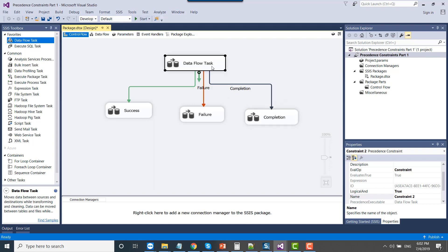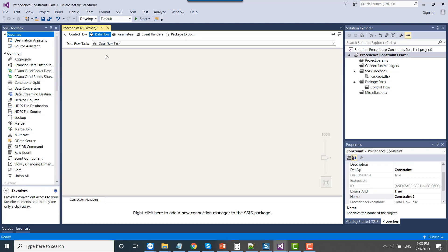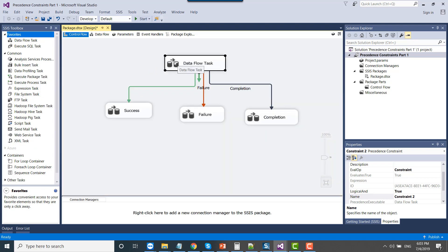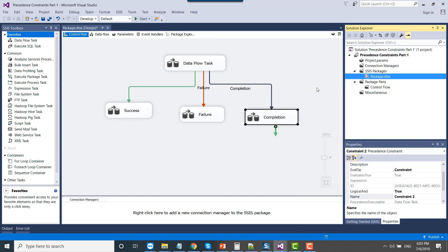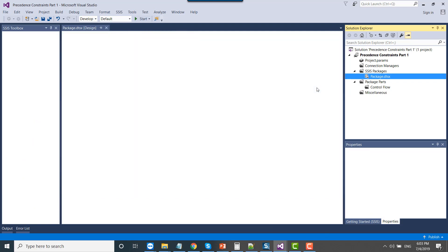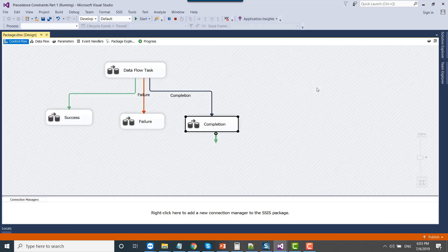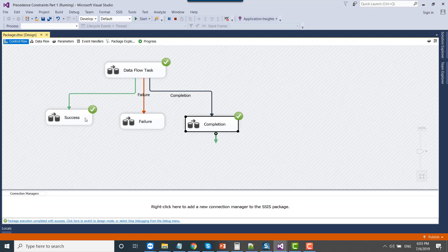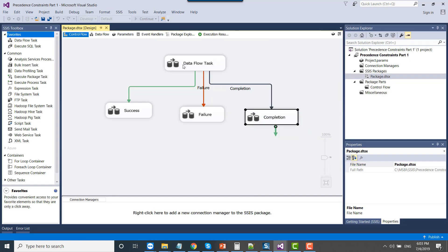In every scenario, whether the data flow task succeeds or fails, the completion one will run. Now let me execute the SSIS package. When I execute it, the success one will run and the completion one will also run, because right now we don't have any code in the data flow task, so its execution will succeed. So success and completion data flow tasks will run. And you can see it ran the success data flow task and the completion data flow task.